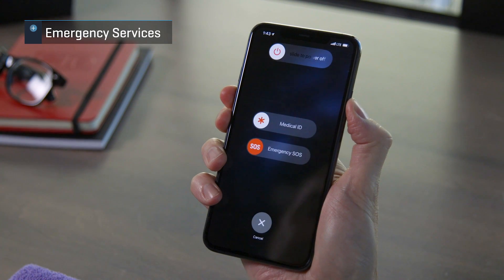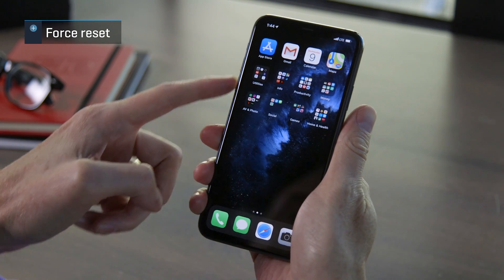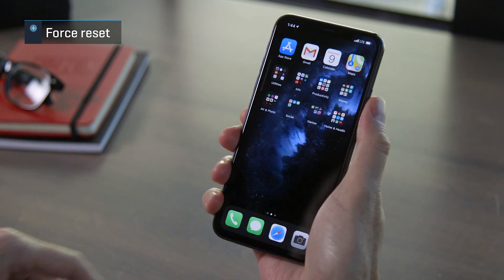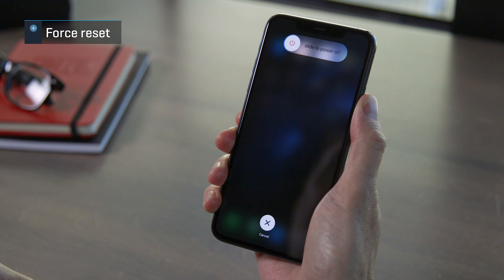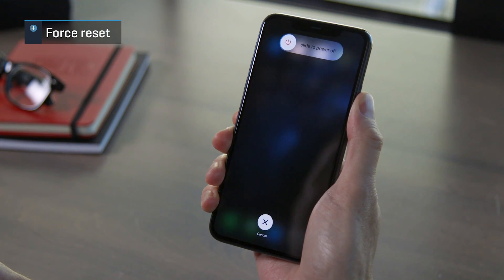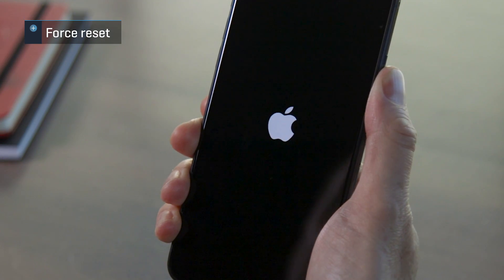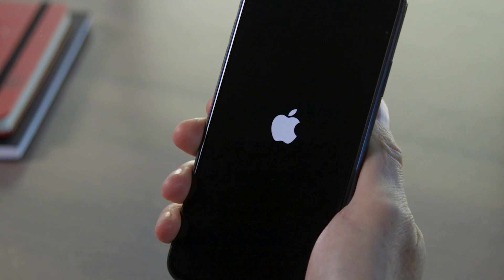If you keep holding down the side button along with a volume button, your phone will make a loud tone and then call emergency services. Finally, if your iPhone just becomes totally unresponsive, here's how you force it to reset: quickly press and release the volume up button, then the volume down button, then press and hold the side button. Keep holding that side button until the Apple logo appears, which should take about 15 to 20 seconds. Then you can let go.